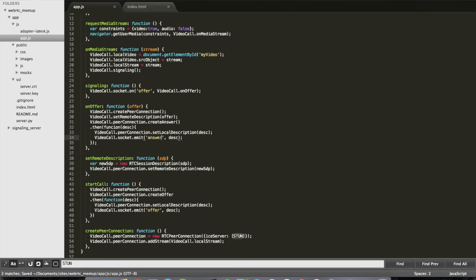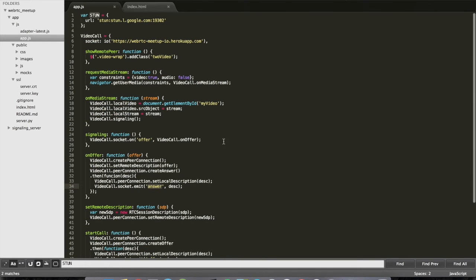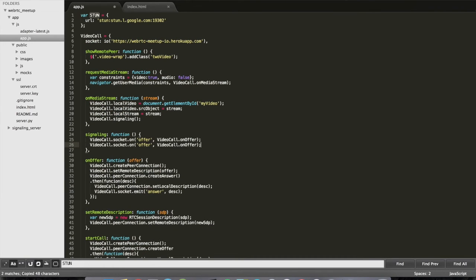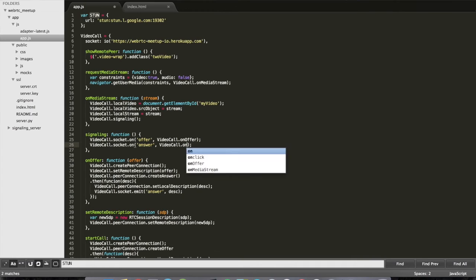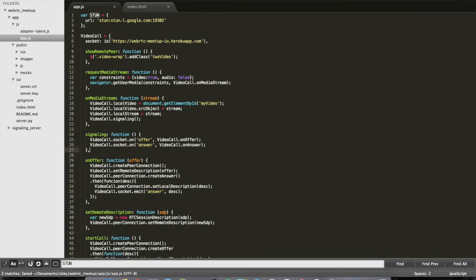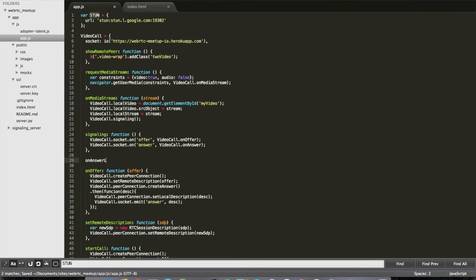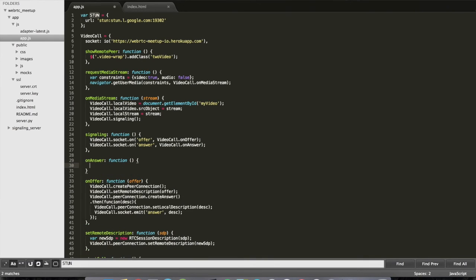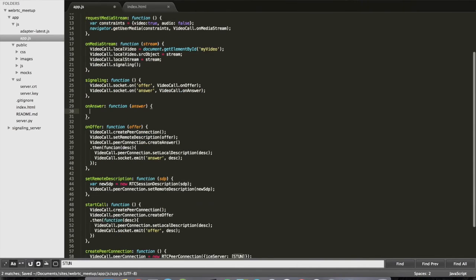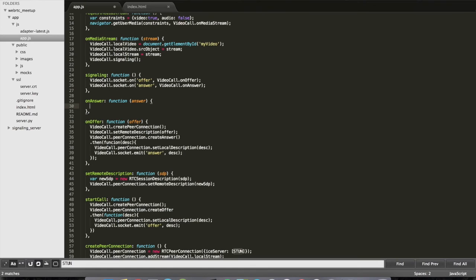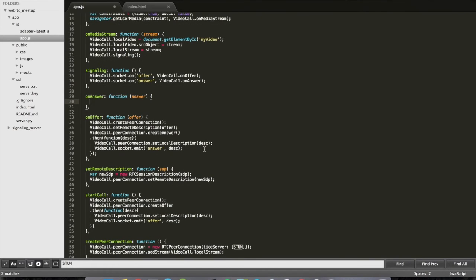Let's get back to Peer A. Peer A has to be listening to the signal for the answer. onAnswer is going to receive as a callback the local description of Peer B — that is the answer. So I have to do the same: I have to set it as a remote description, reusing the same function I used before.